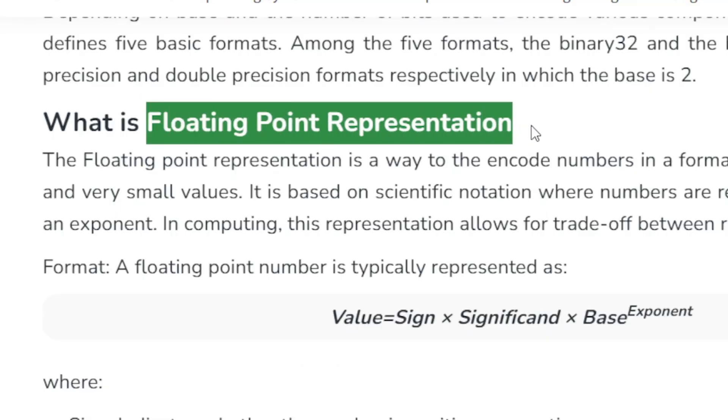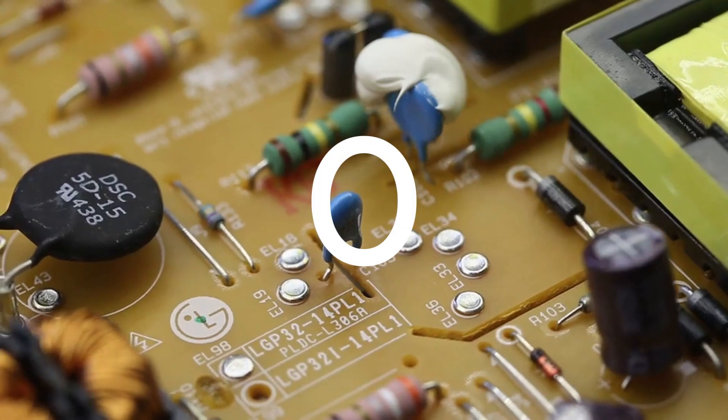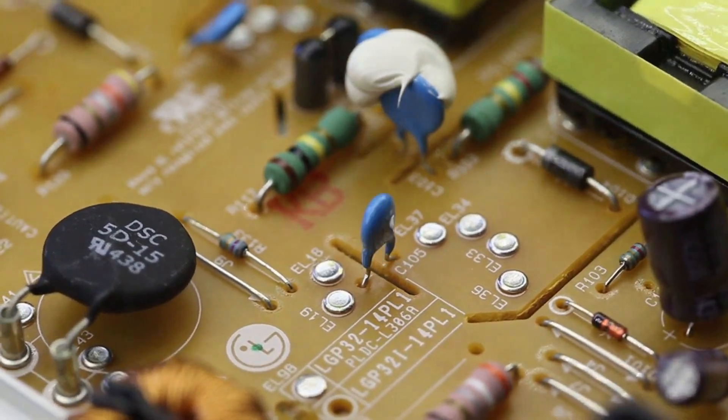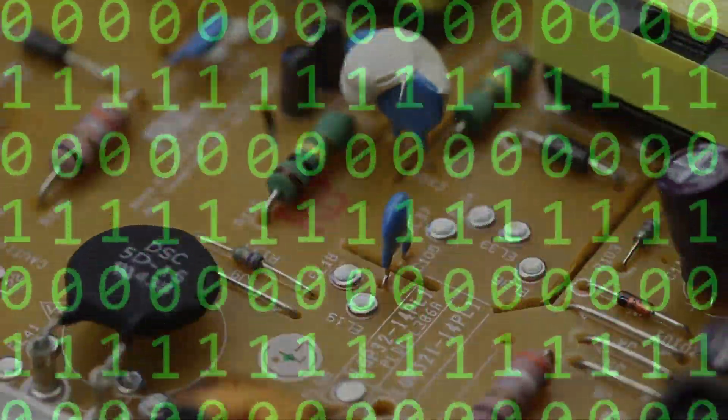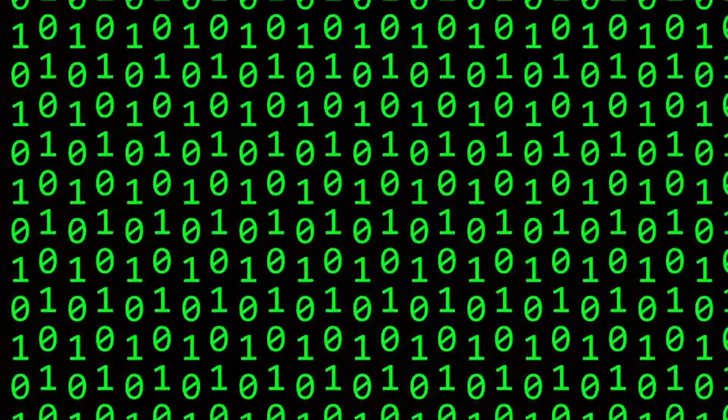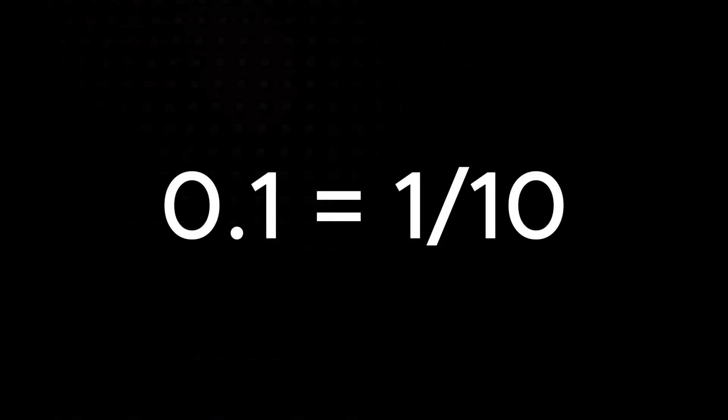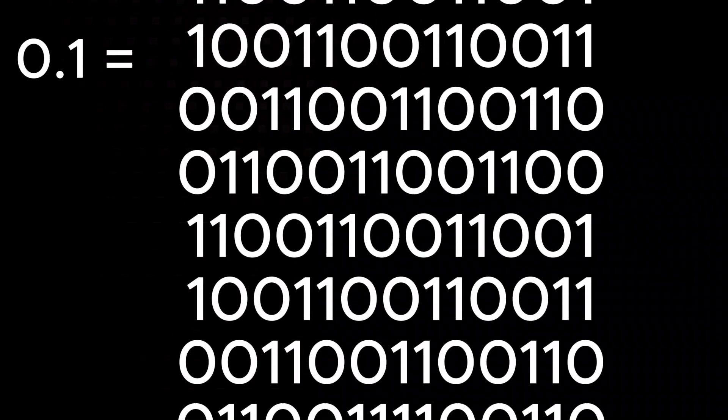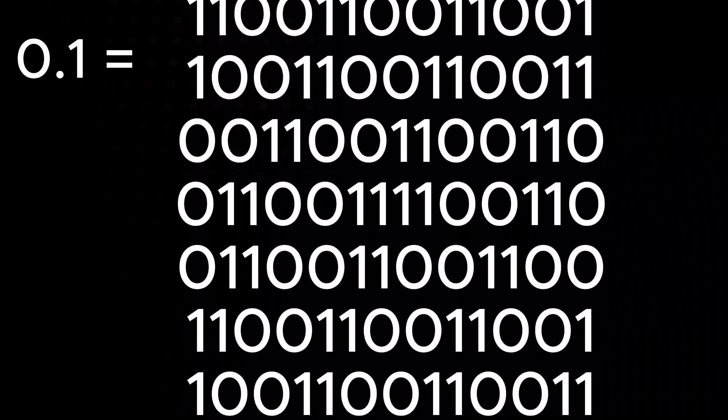Since computers store data in bits, zeros and ones, they can't store every possible decimal number exactly, especially fractions like 0.1, which have infinite repeating binary expansions.